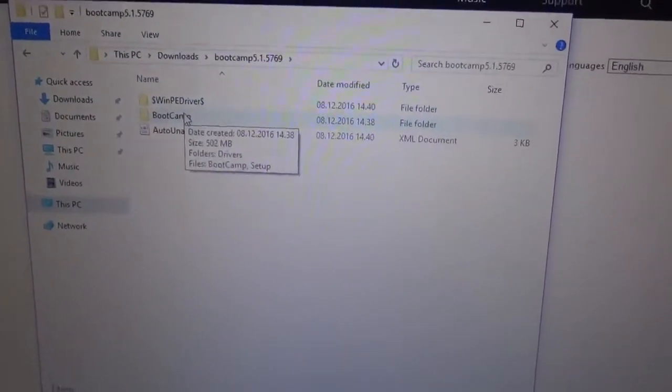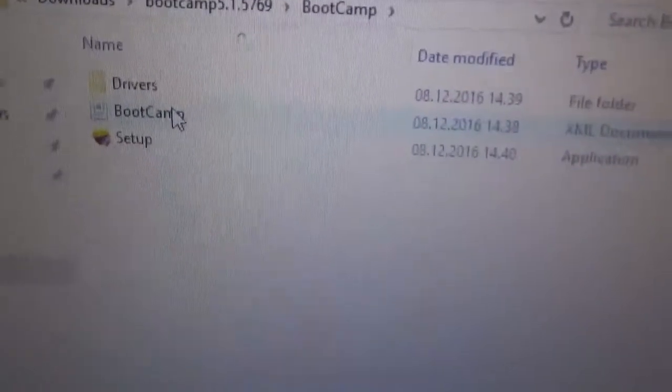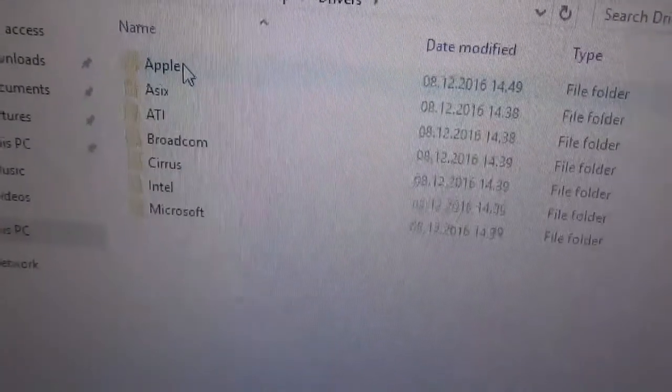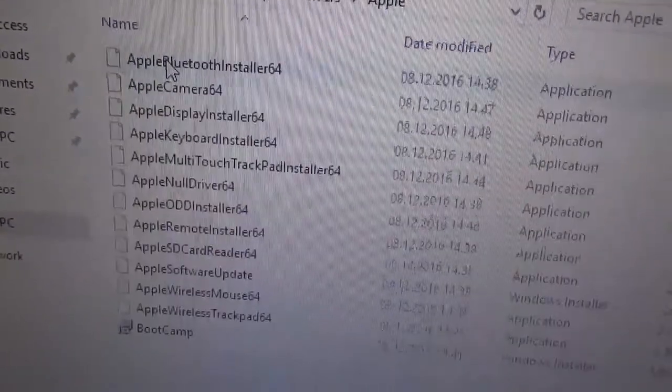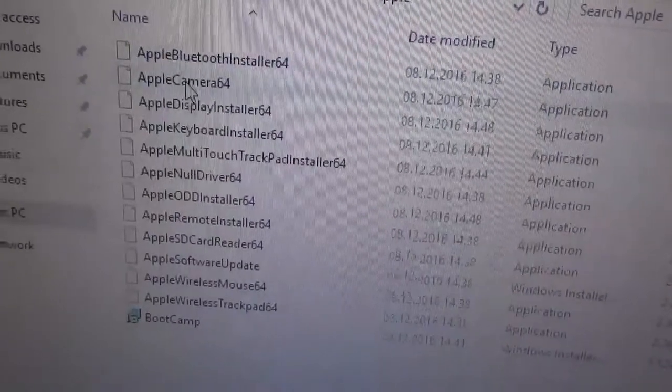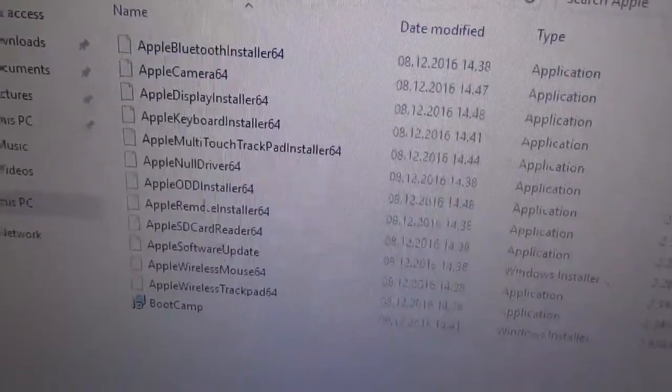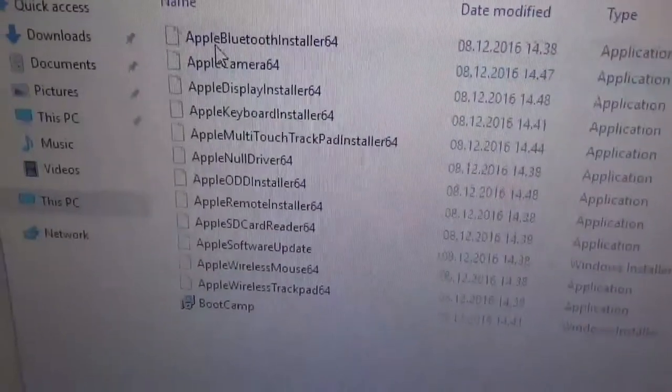Go to Boot Camp, driver, Apple, and then there are some different drivers that you can download.